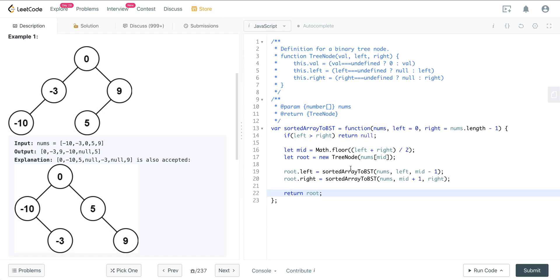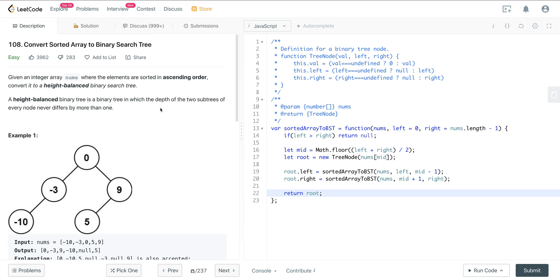Other solutions use slice — like nums.slice(0, mid - 1) — but the issue is that every time you slice an array you're creating a linear time operation. It's better to use indices because you're working with the same one array, giving much better time and space complexity. That is LeetCode 108, convert a sorted array to a binary search tree. Hope you enjoyed it, and I'll see everyone on the next one.